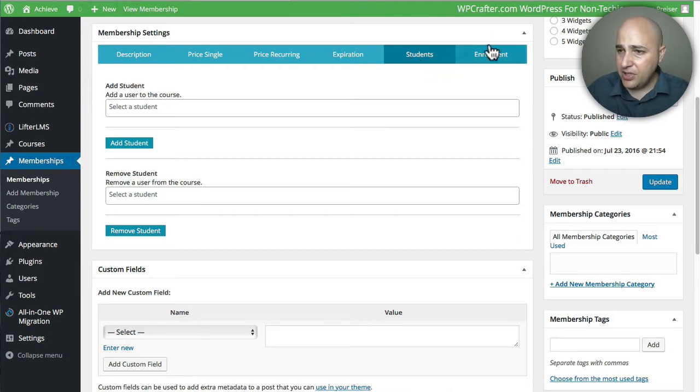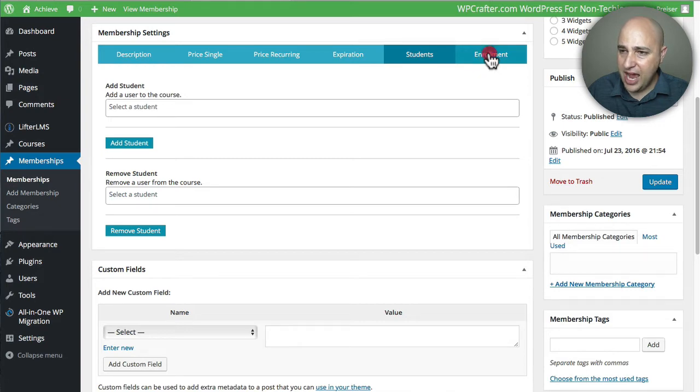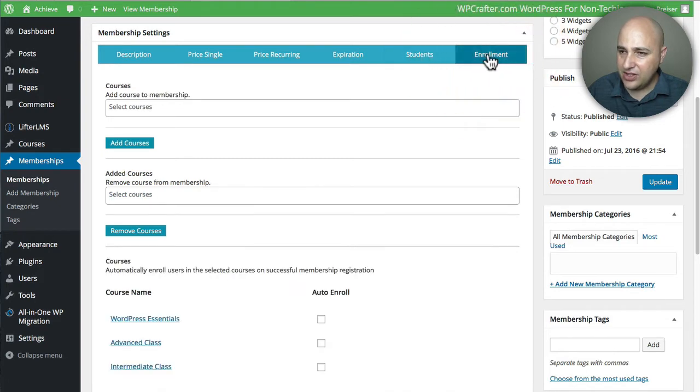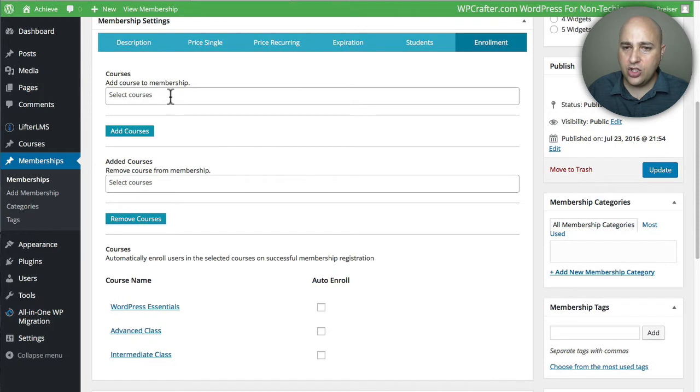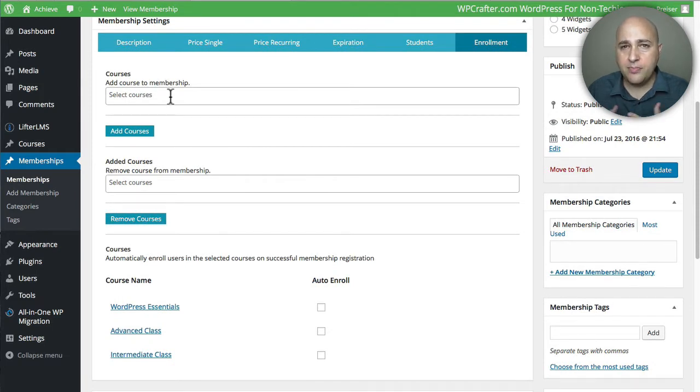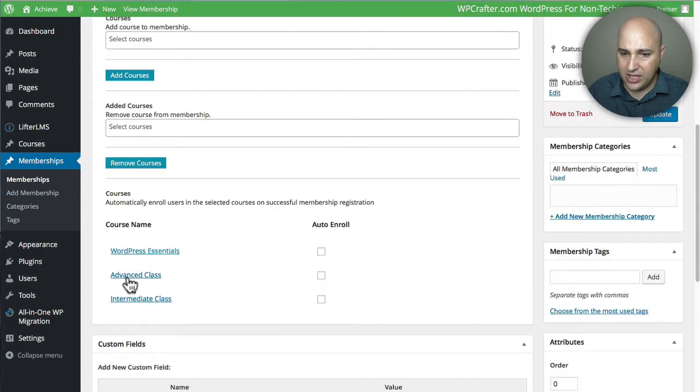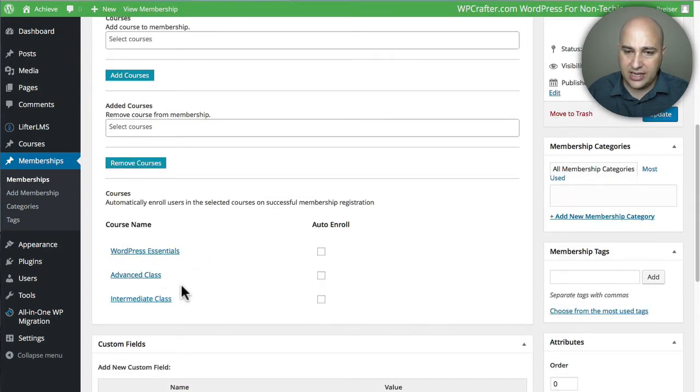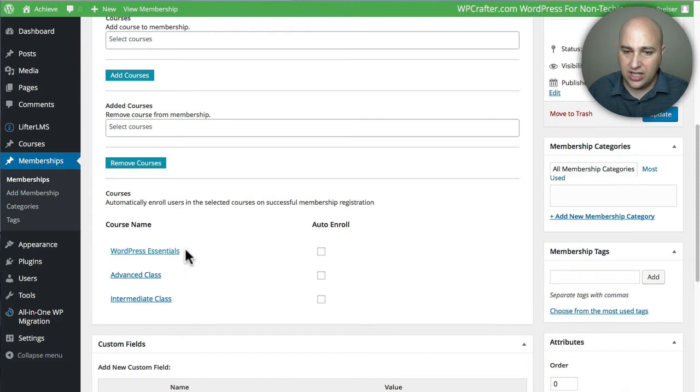Right here is where all the action happens. You can click right there where it says Enrollment, and this is where you choose which courses are going to be part of this membership. I actually already added these three courses to it.